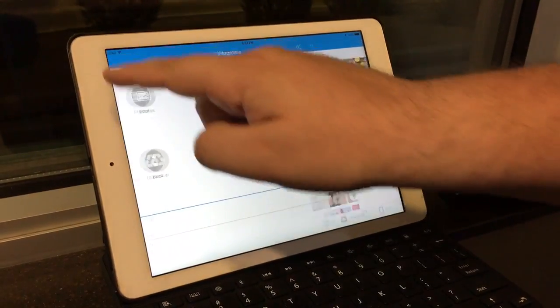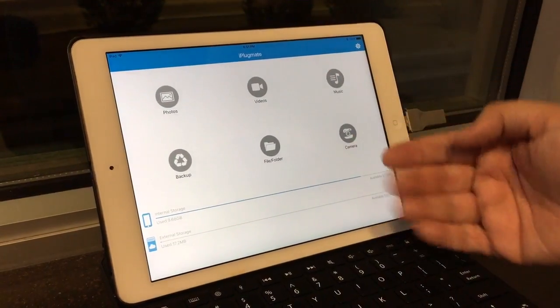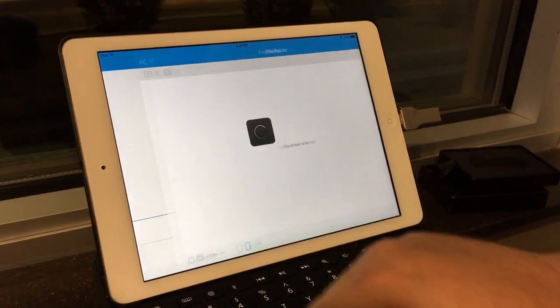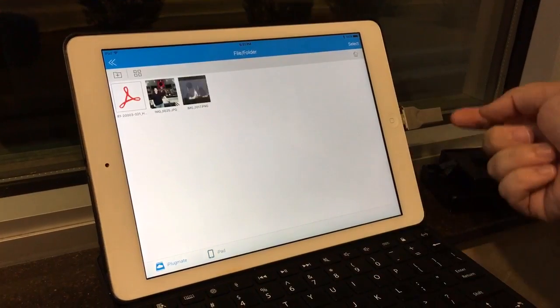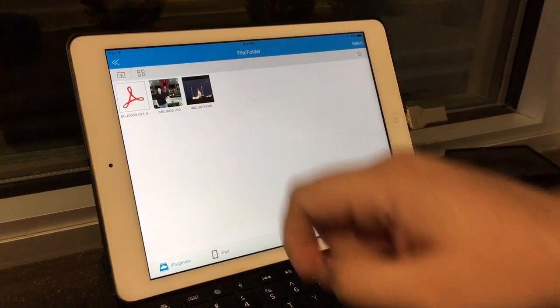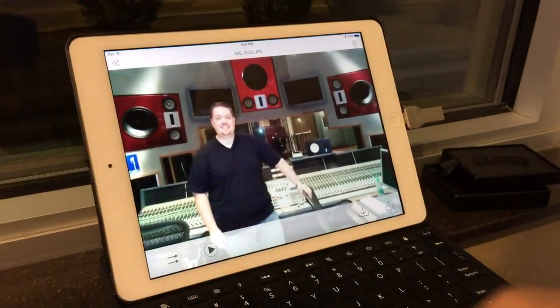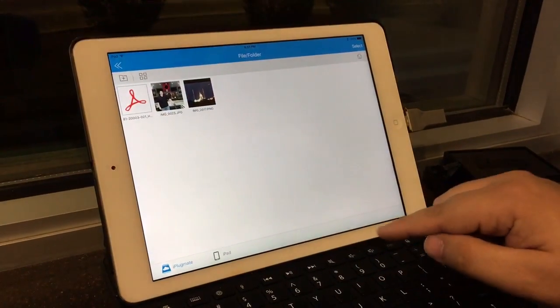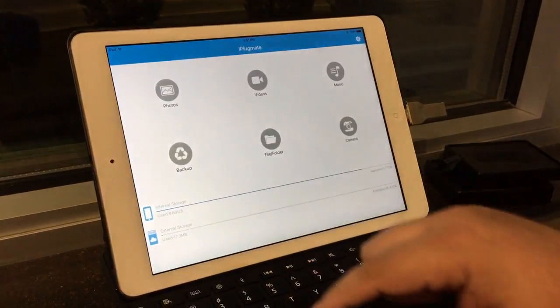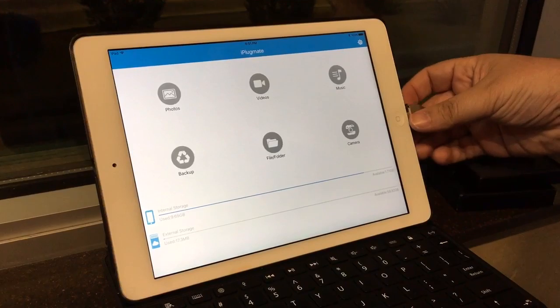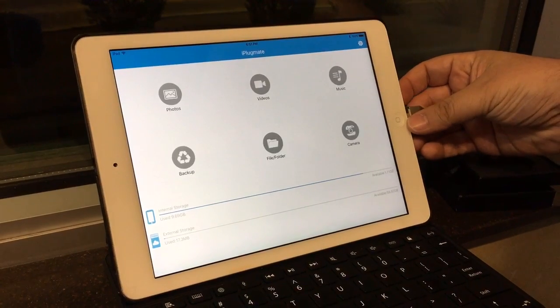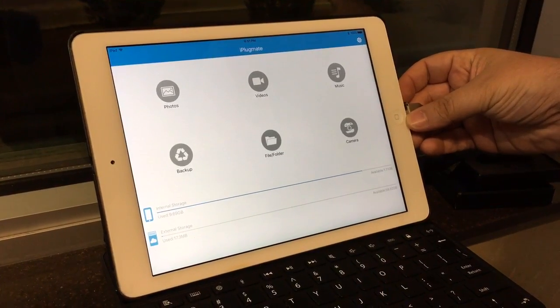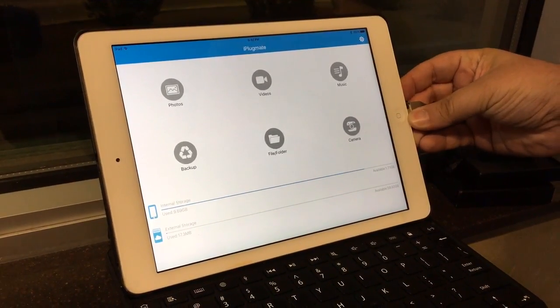And then we go back to our main screen here. External storage, which is this right here, and you can see the two photos copied over. And it loads up pretty quickly, and now you can unplug it.